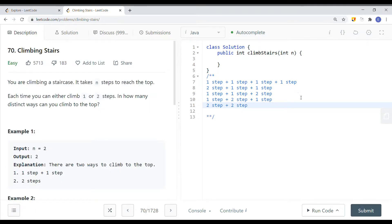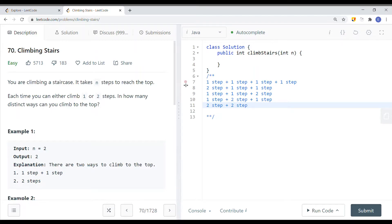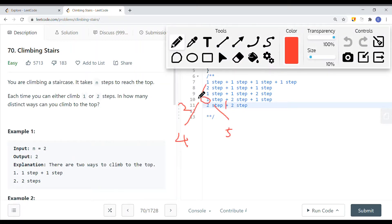This problem is really similar to the Fibonacci sequence problem. I'm not only going to show you how to solve this problem, but also how we can improve the space complexity down to a constant space complexity.